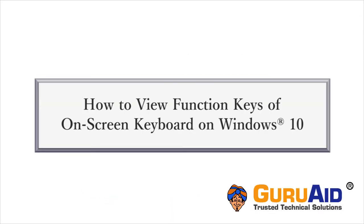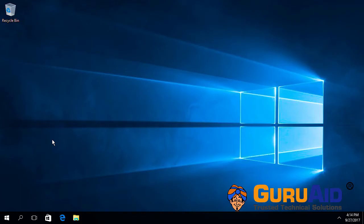On-screen keyboard is a visual keyboard on your display screen. Let's see how to view function keys of on-screen keyboard on Windows 10.